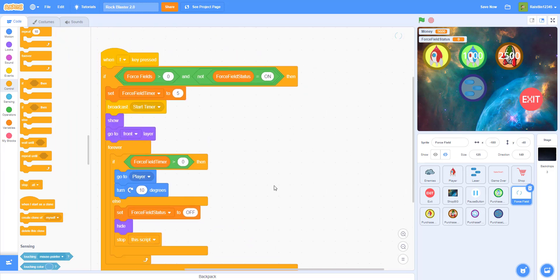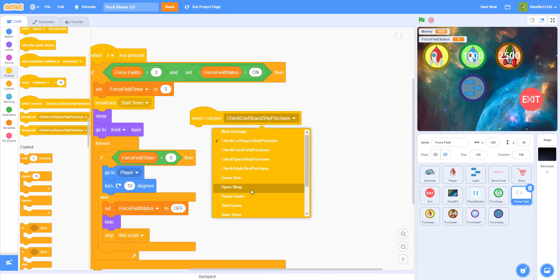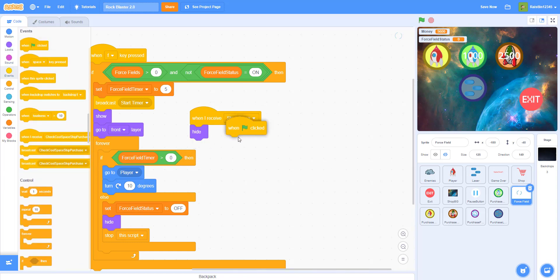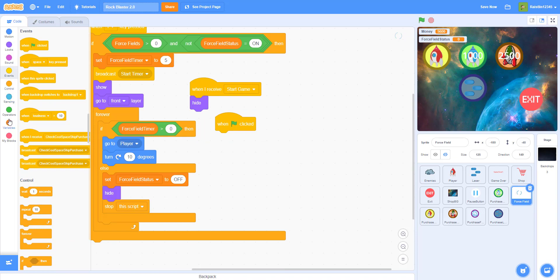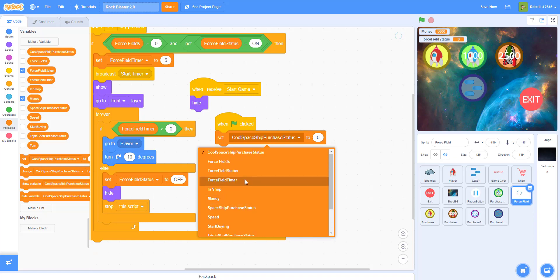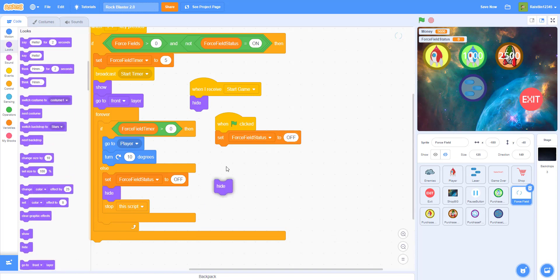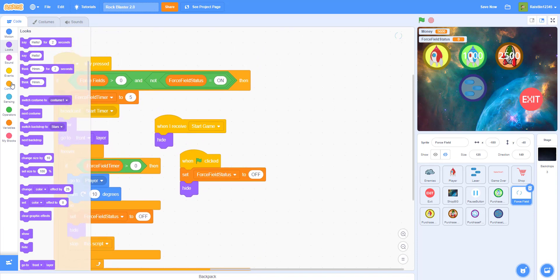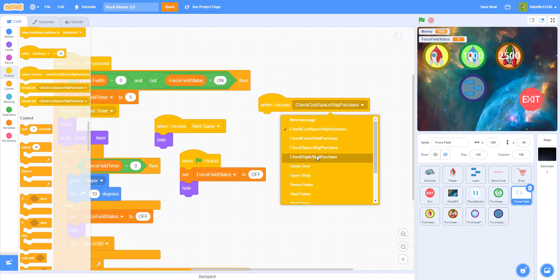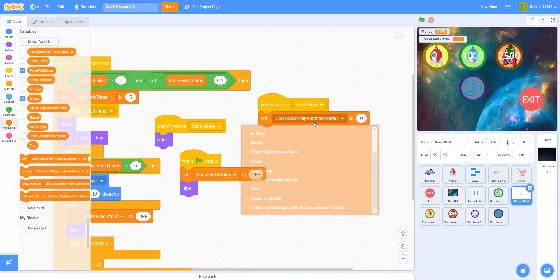When we receive 'start game', hide the force field. On flag clicked, set force field status to 'off' and hide. When we receive 'start timer', set force field status to 'on' because the force field is now being used.